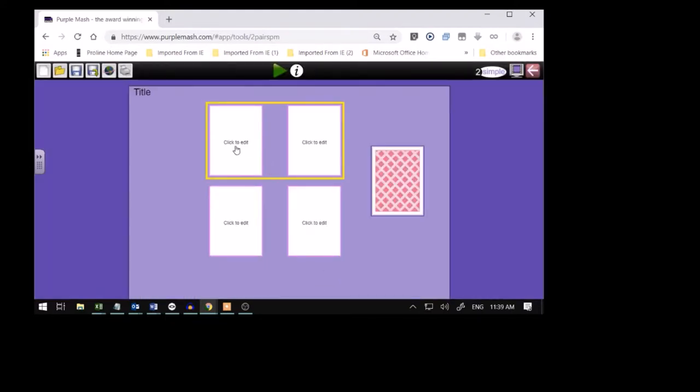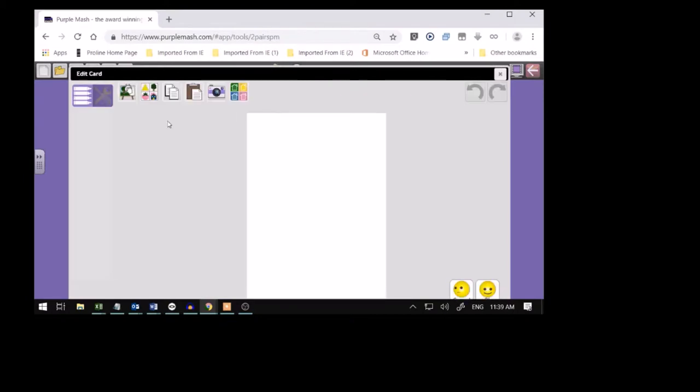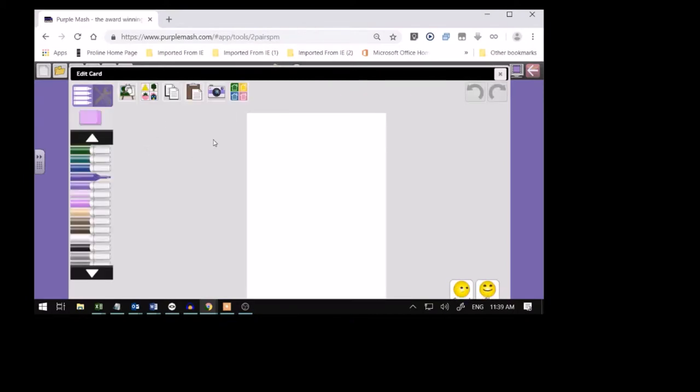And the first one, you click on the white space. And I'm going to make the number three. Look. Watch. Three.